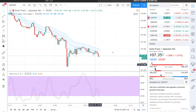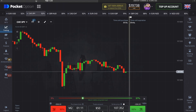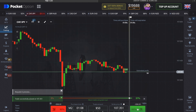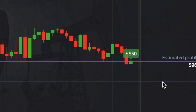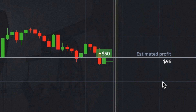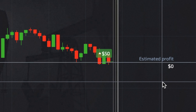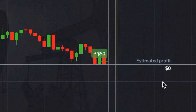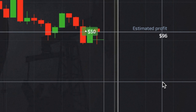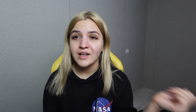We see that the graphic is growing up, so it's a good moment for us to make a call option. Our profit is 96 dollars. Here was the last bet.